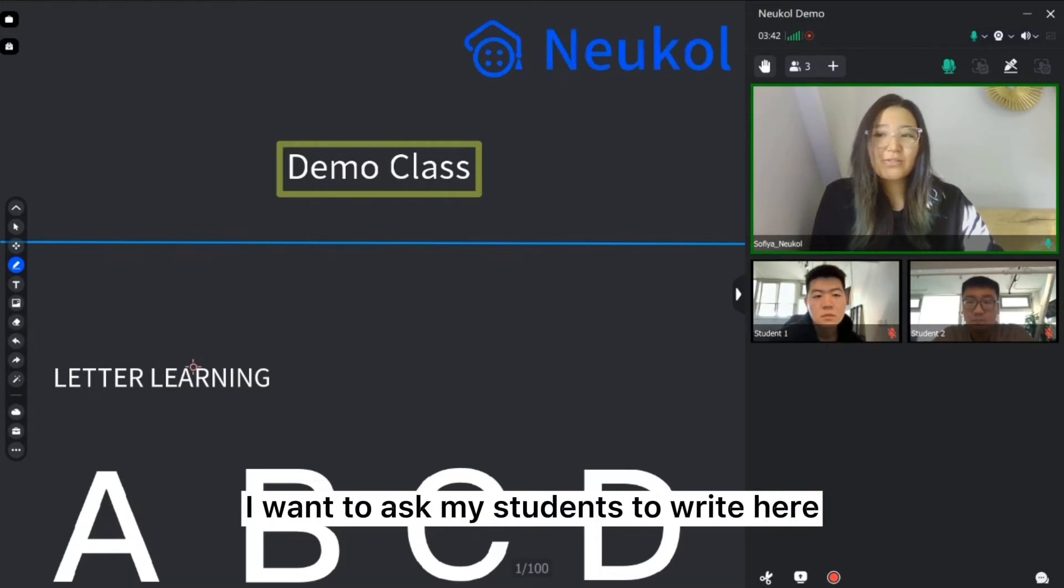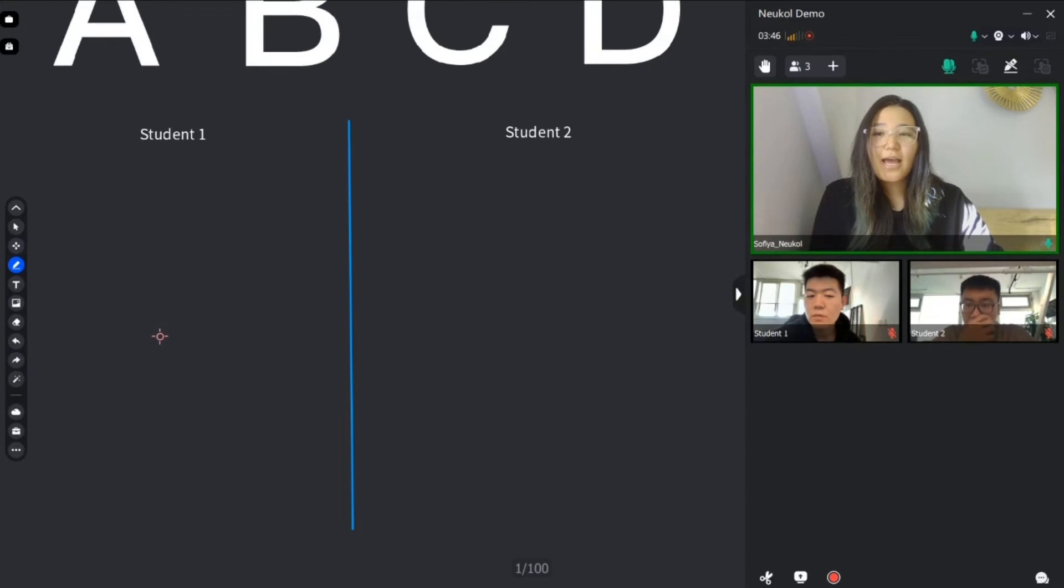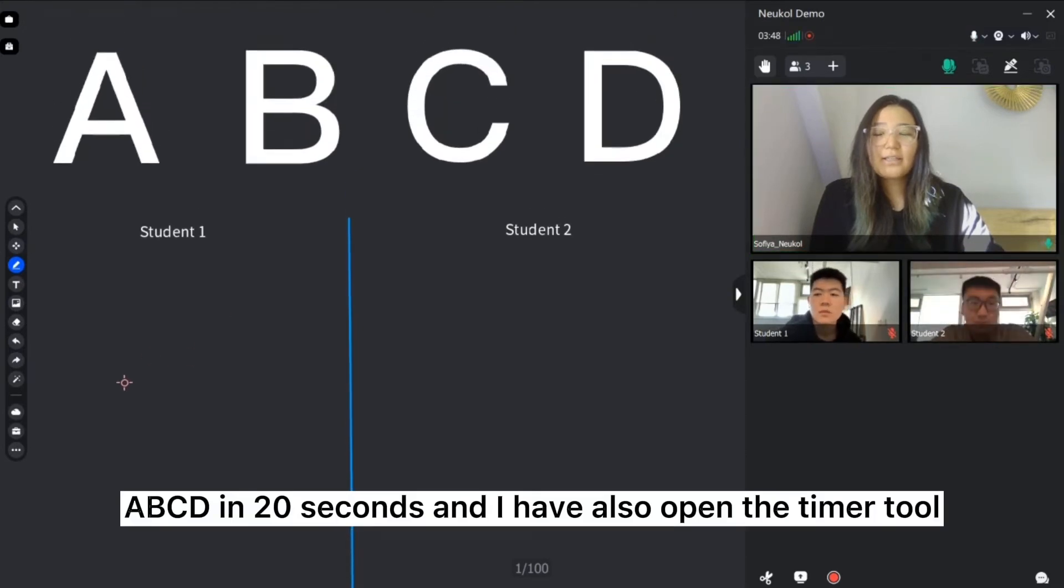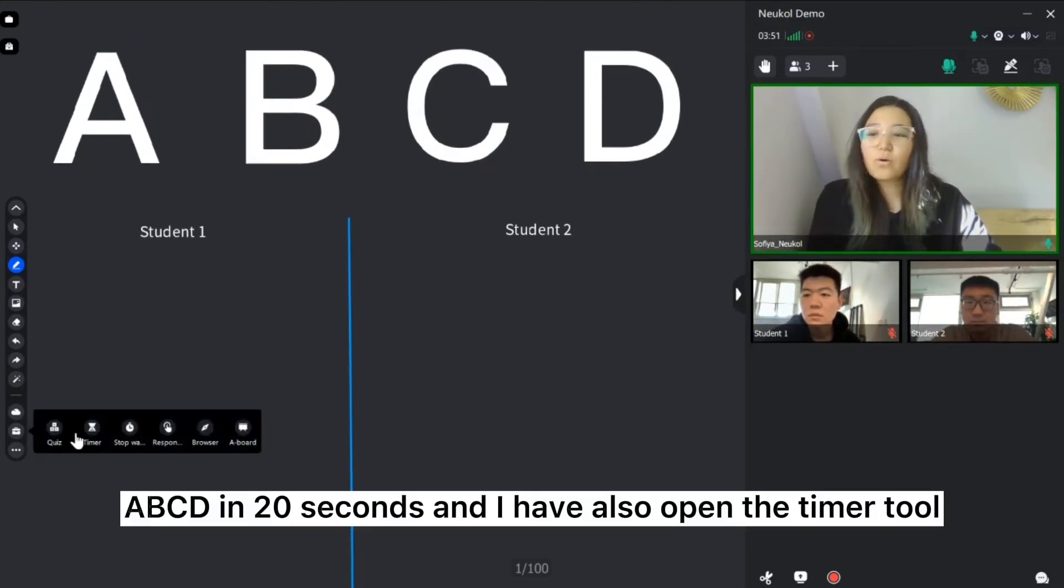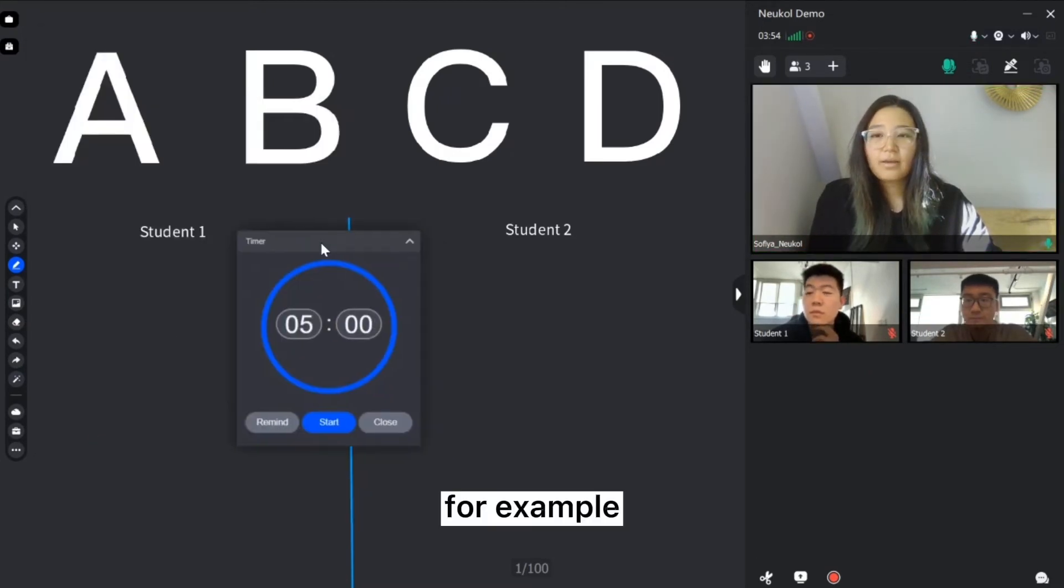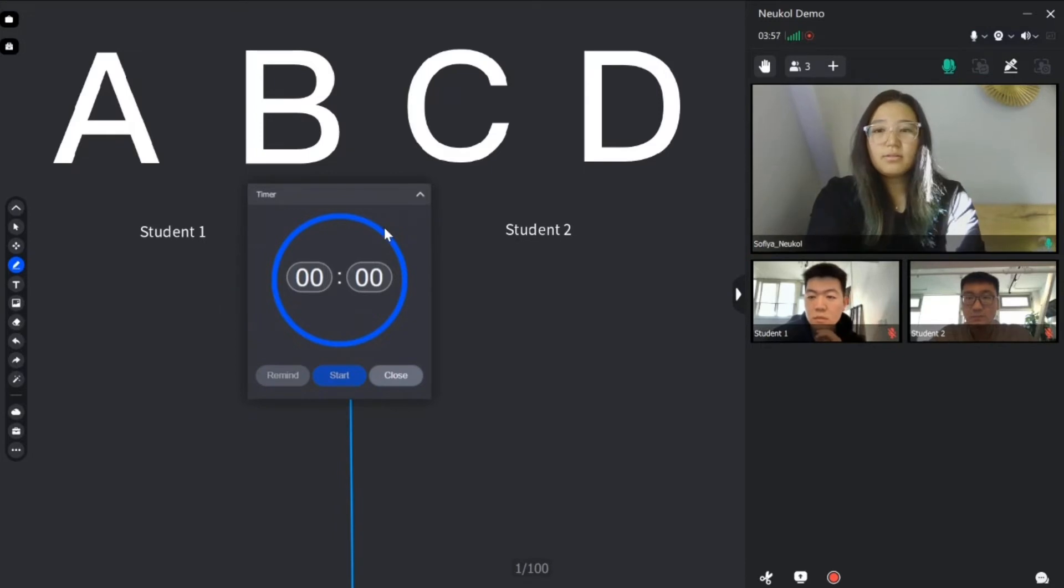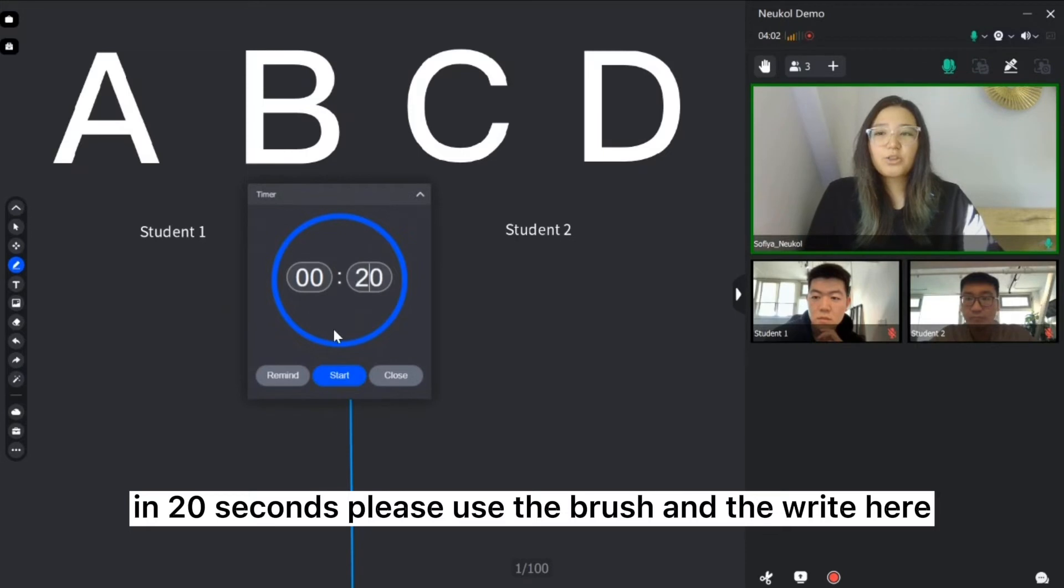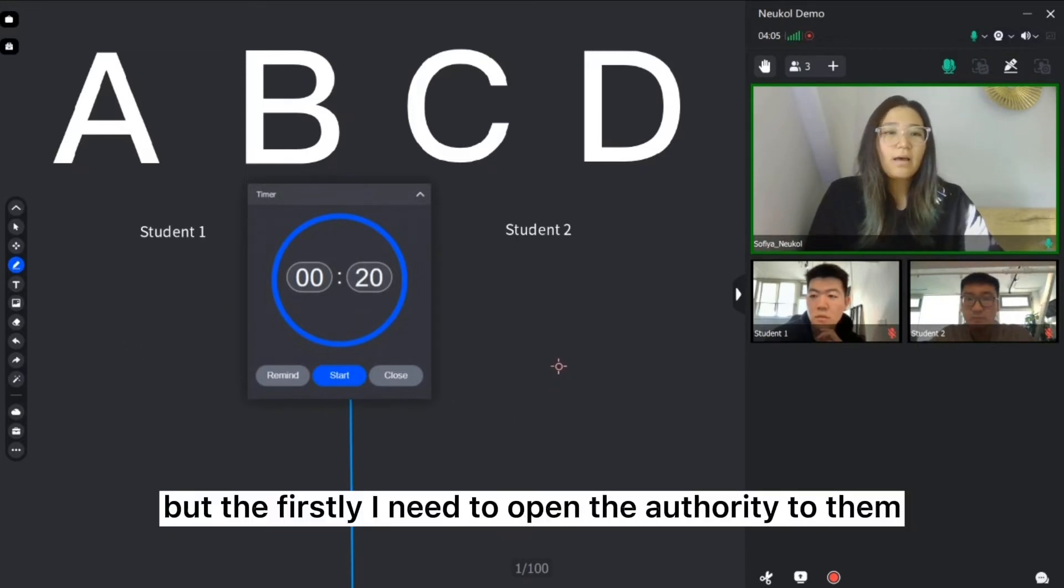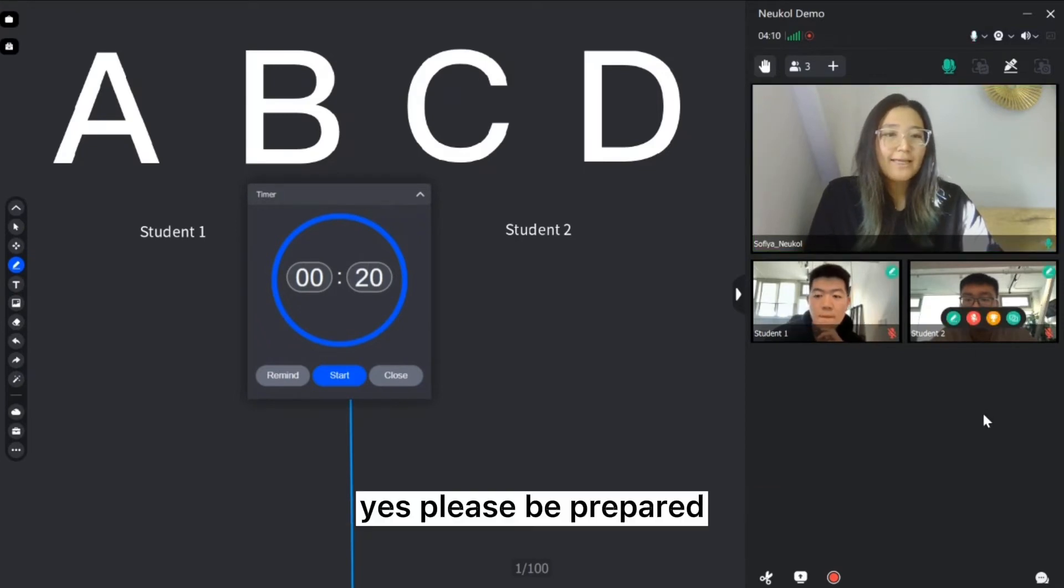I want to ask my students to write here A, B, C, D in 20 seconds. And I have also opened the timer tool. For example, in 20 seconds please use the brush and write here in your lines. But firstly, I need to open the authority to them. Please be prepared.